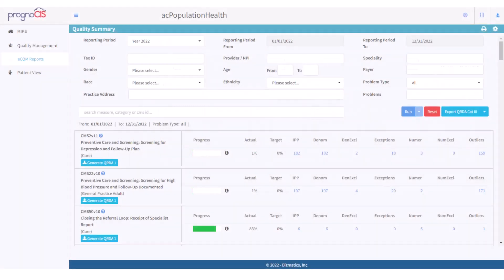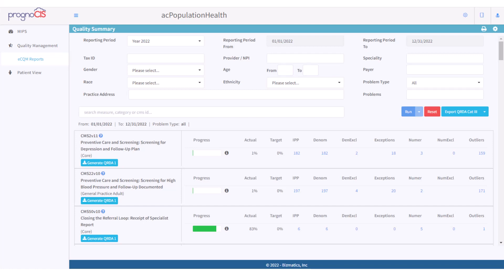Let's look at the Quality Management section of the Population Health portal. The eCQM Report section allows you to review the measures you have chosen as well as your population for each measure. You can also create QRDA Category 1 or QRDA Category 3 files for reporting.